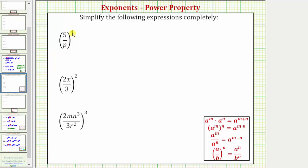Looking at the exponent rules below, if we have the fraction a over b raised to the power of n, this equals a raised to the power of n over b raised to the power of n. So if we have a fraction raised to a power, we need to raise the numerator and denominator to that power.